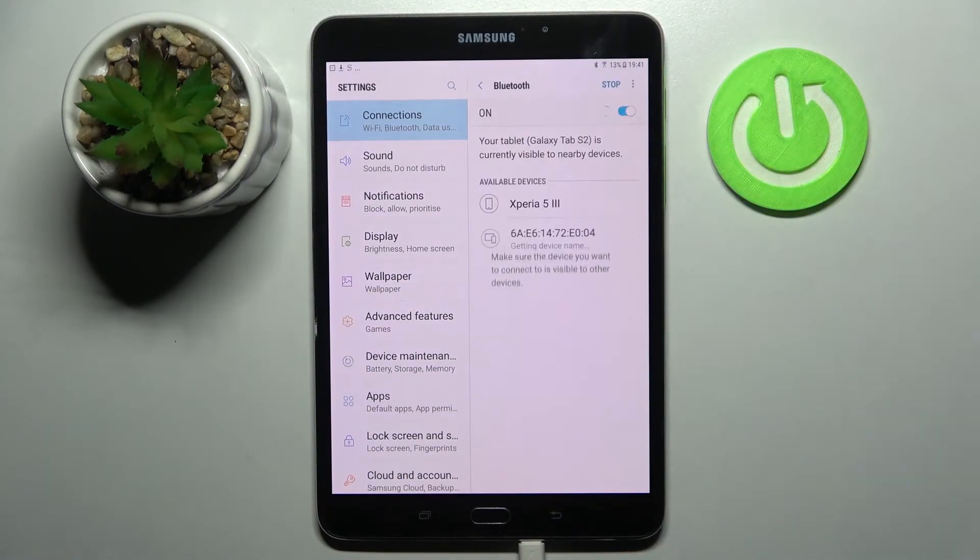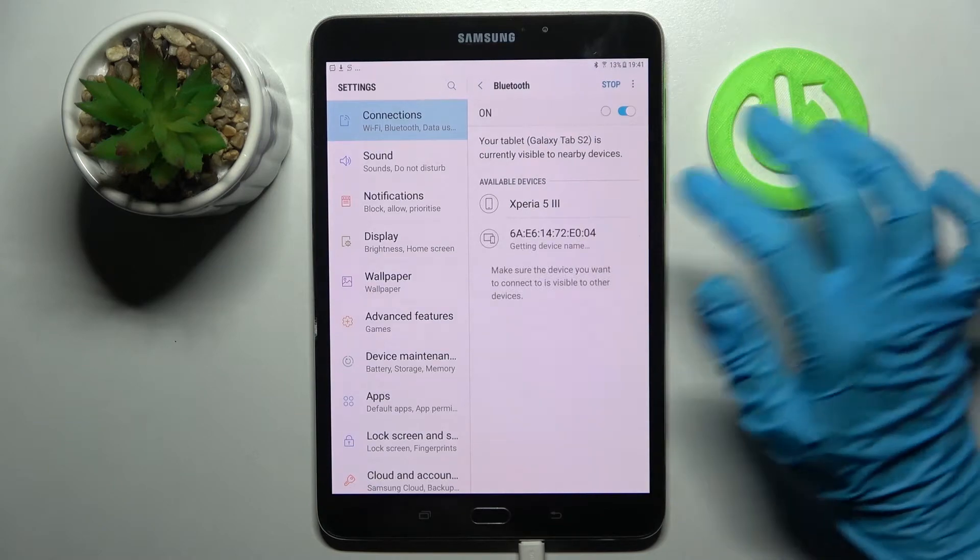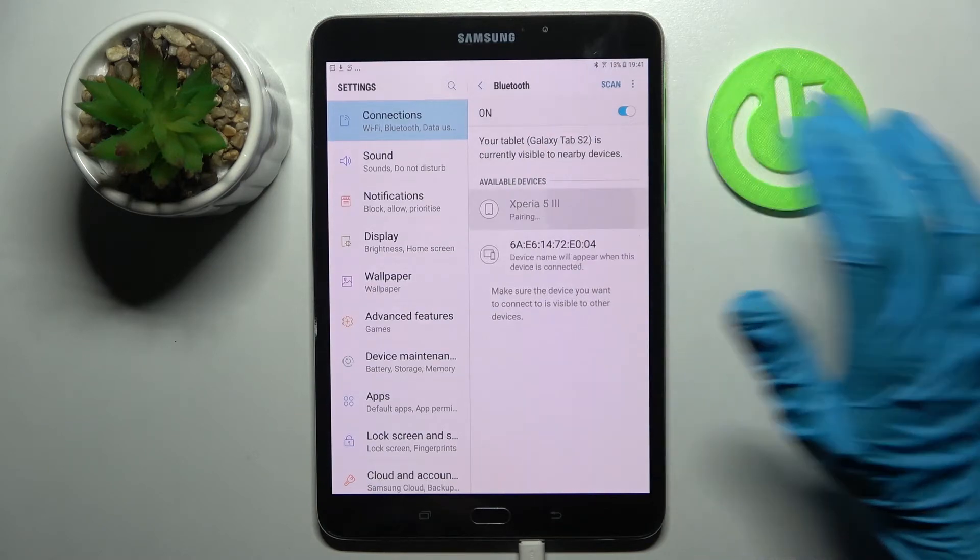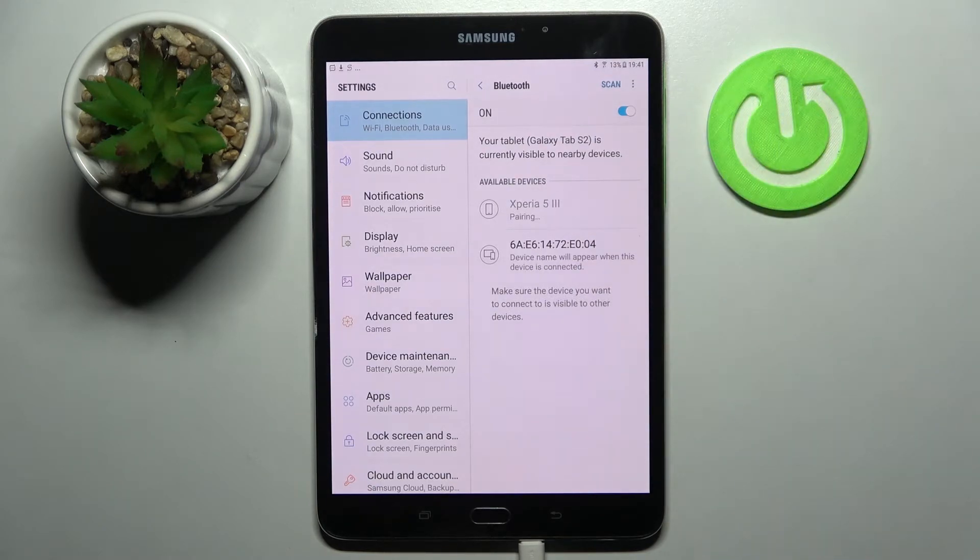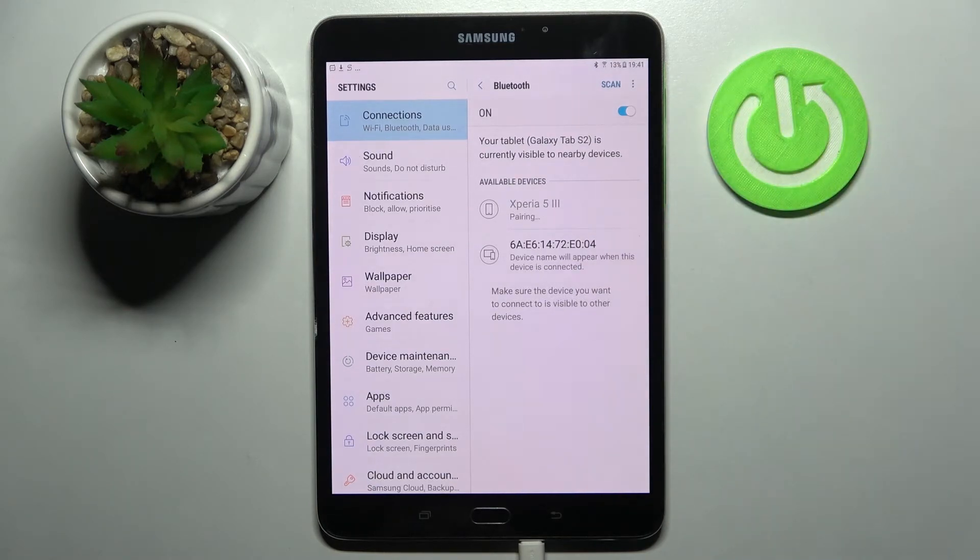After that wait for available devices to show up and click on the one that you wish to connect to, in my case this Xperia.